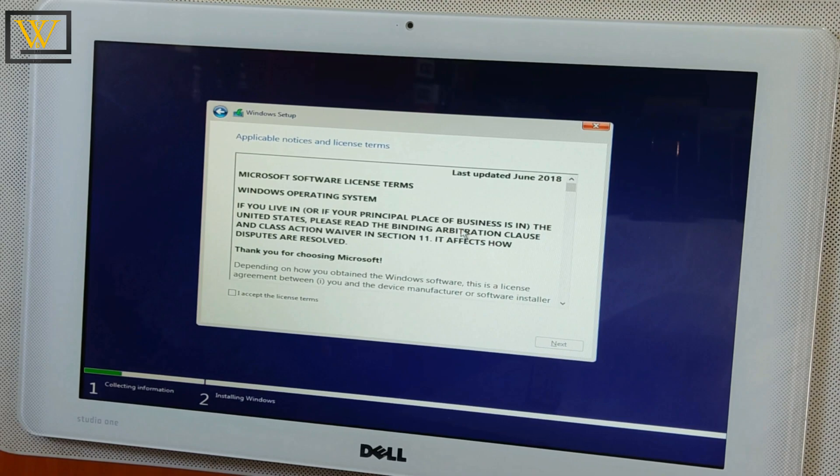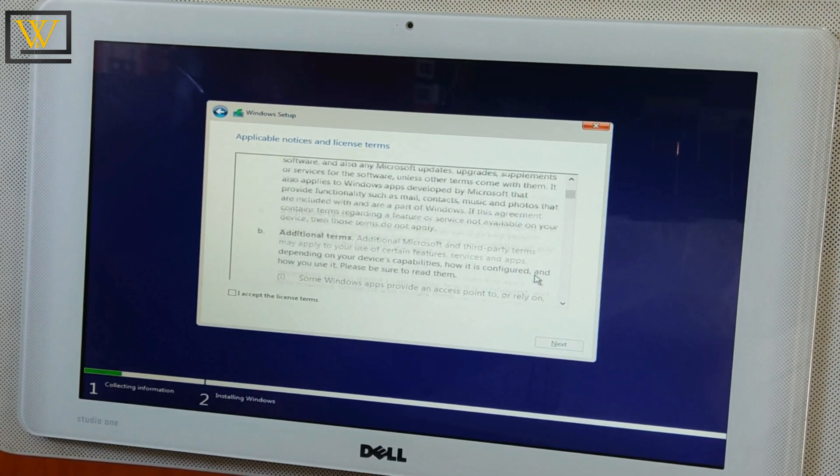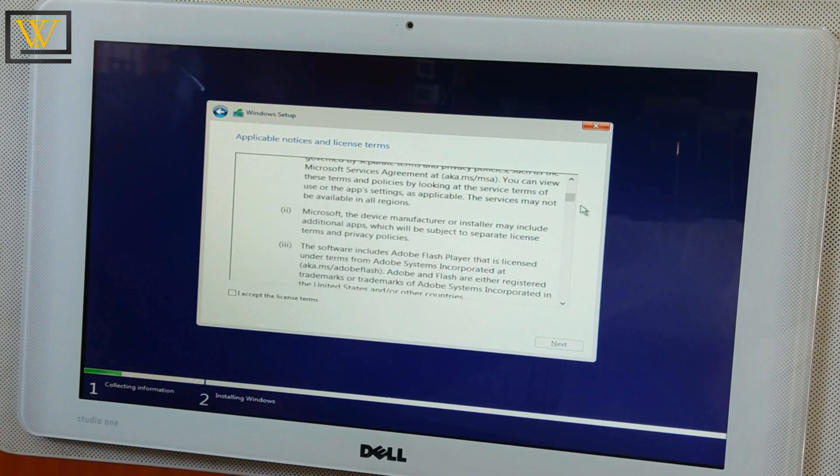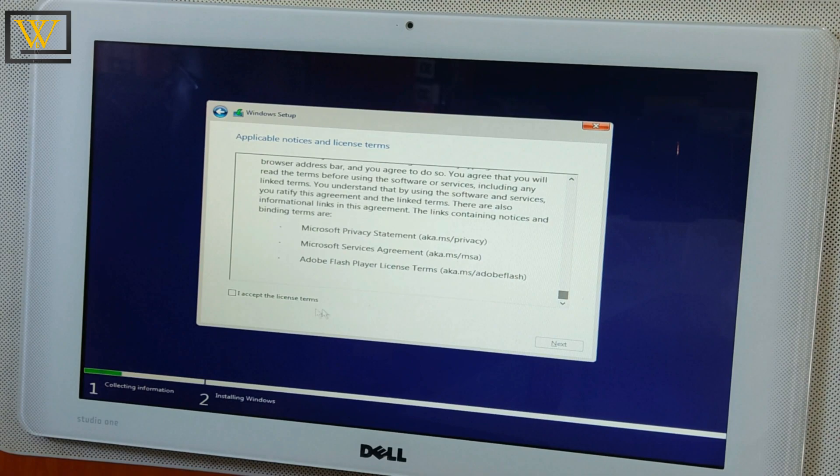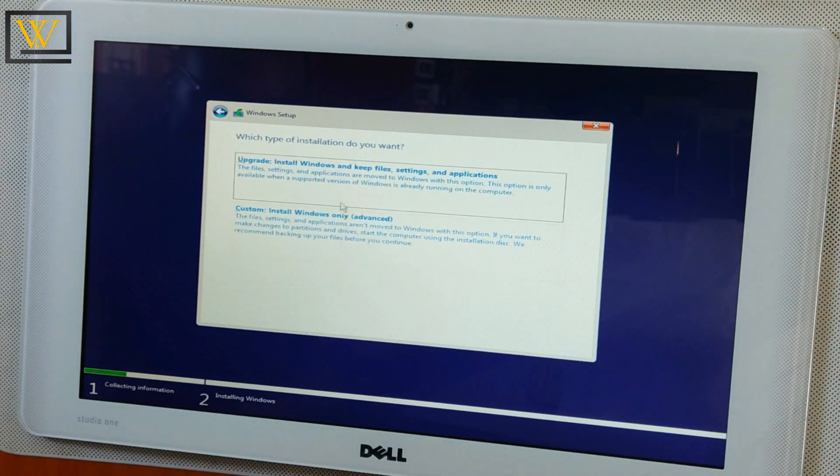Now you have to accept the license terms. You can read it or just accept the license terms and click on Next.